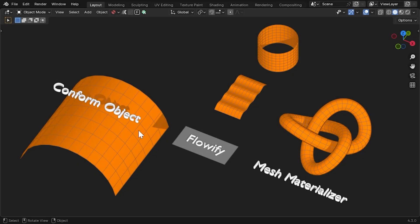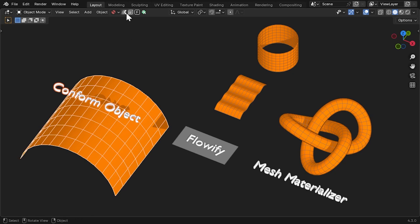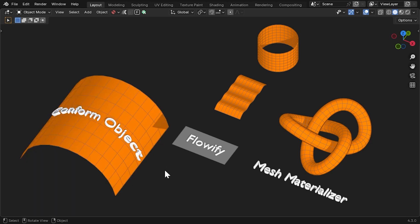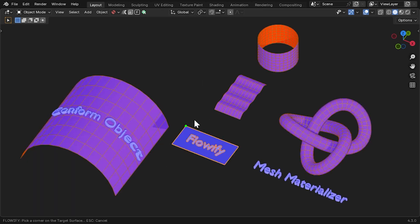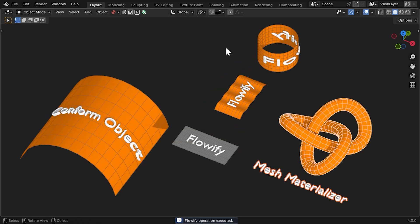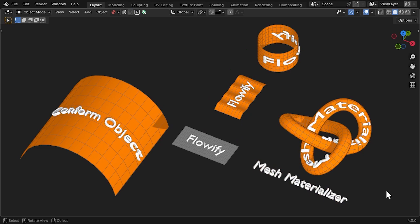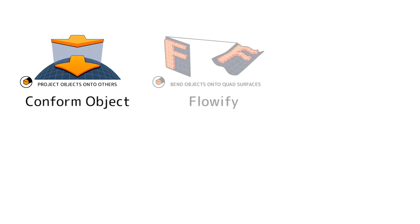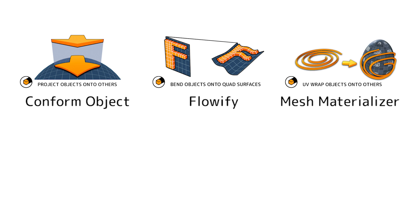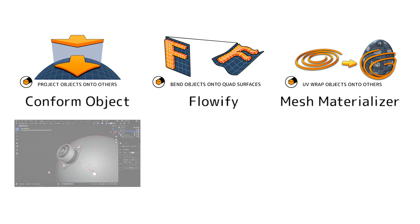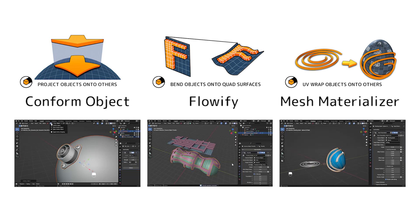Over the years, I have developed a range of Blender add-ons for deforming objects along surfaces — namely, Conform Object, which projects objects onto larger surfaces; Flowify, which deforms objects to either rectangular or cylindrical surfaces; and Mesh Materialiser, which deforms objects just like an image texture. Each works in slightly different ways for different scenarios and has different drawbacks. So which is best for you? This video is intended to give you a summary of each add-on and the pros and cons of each one.